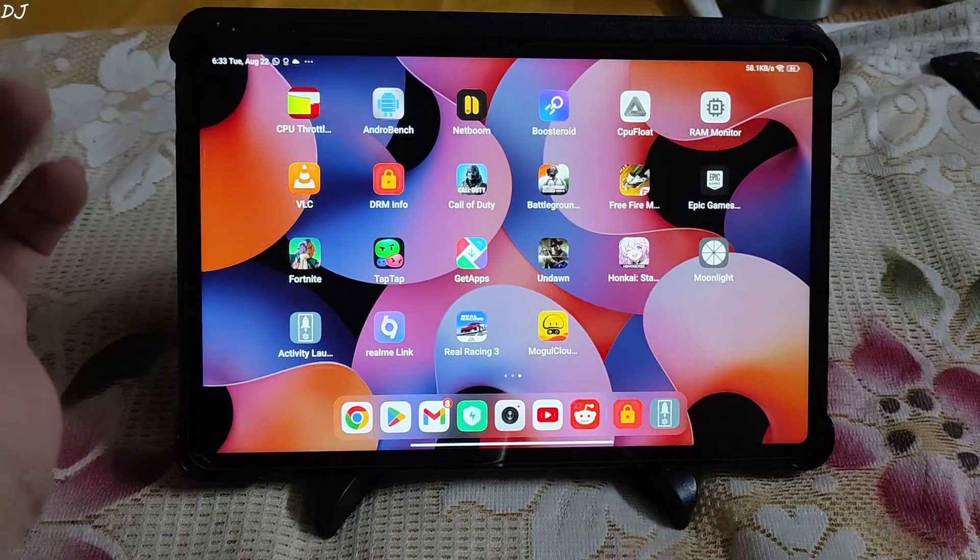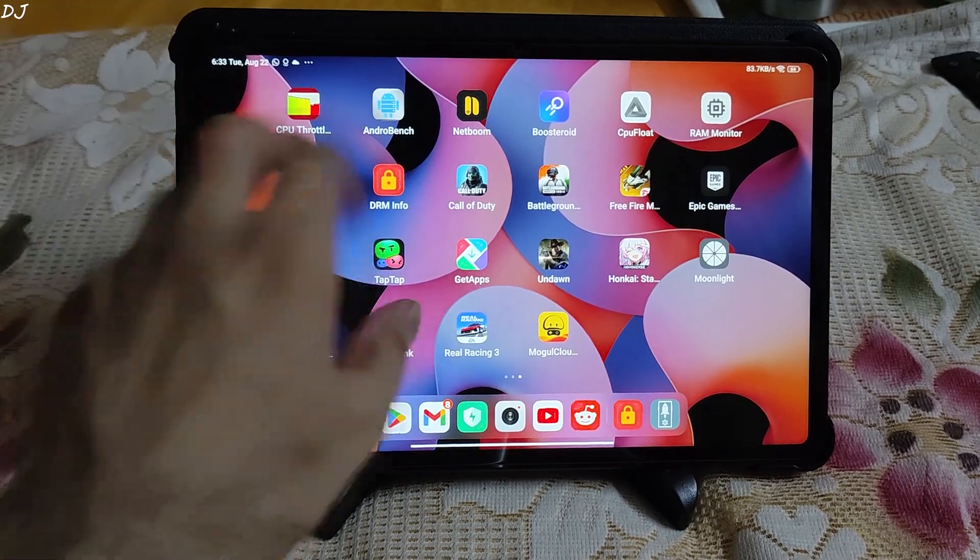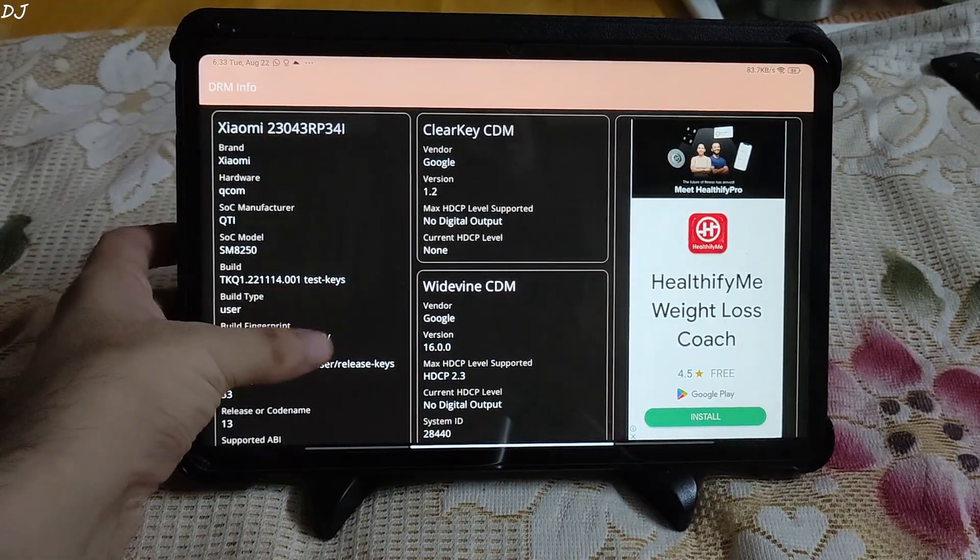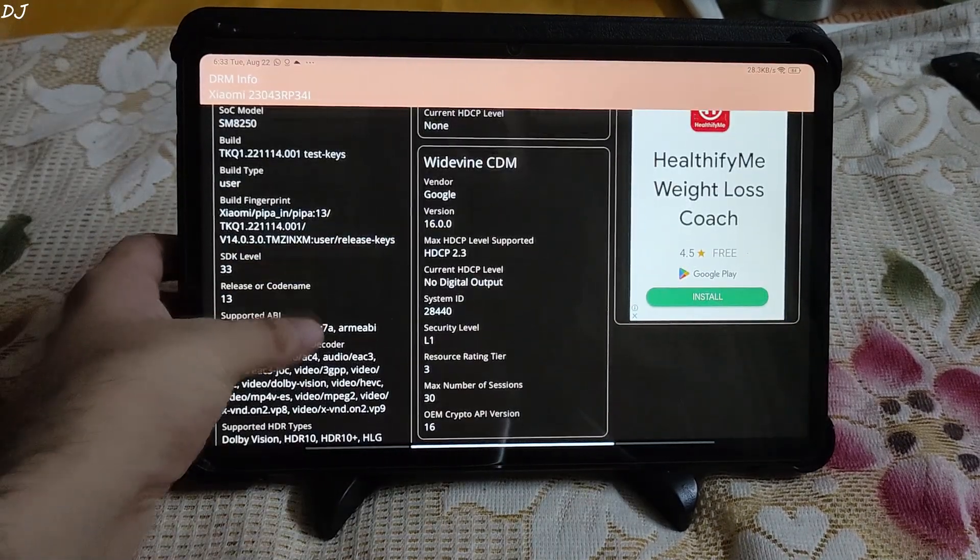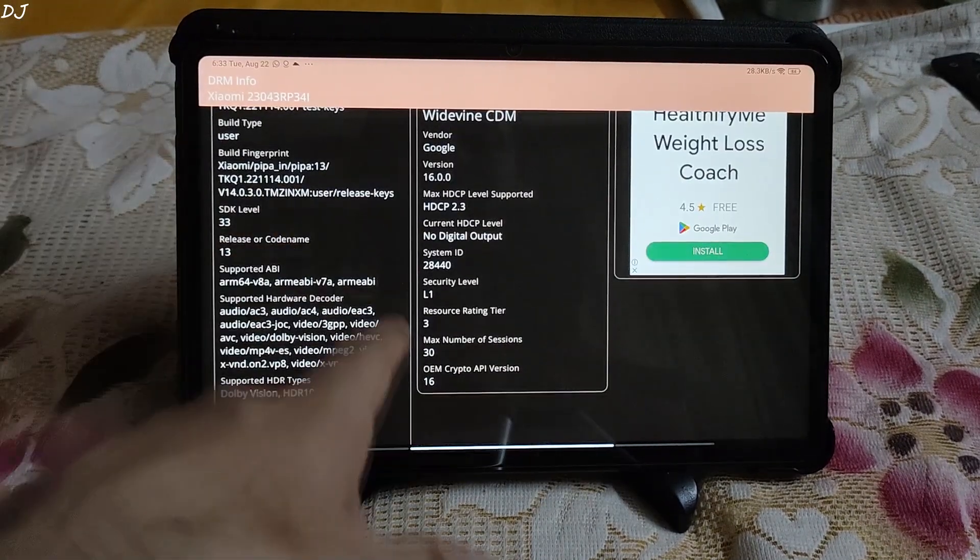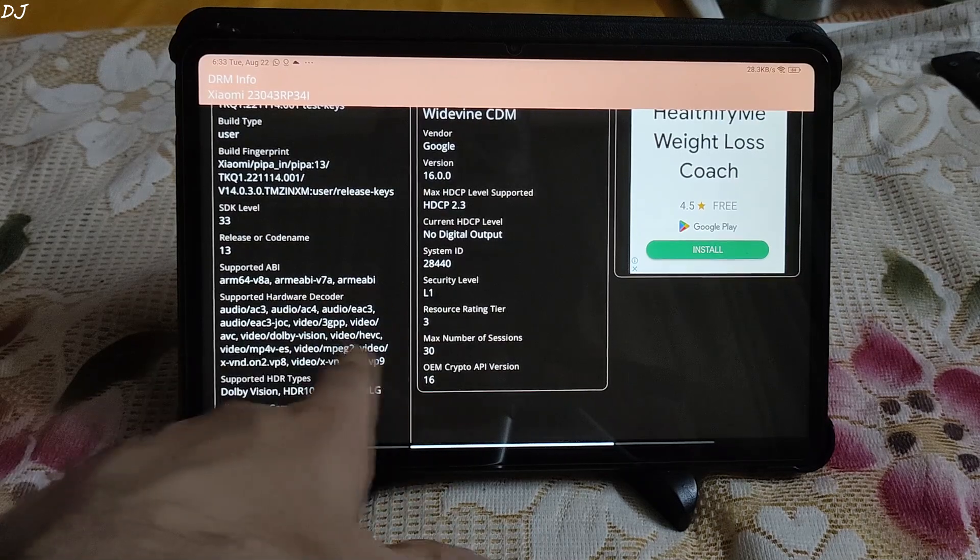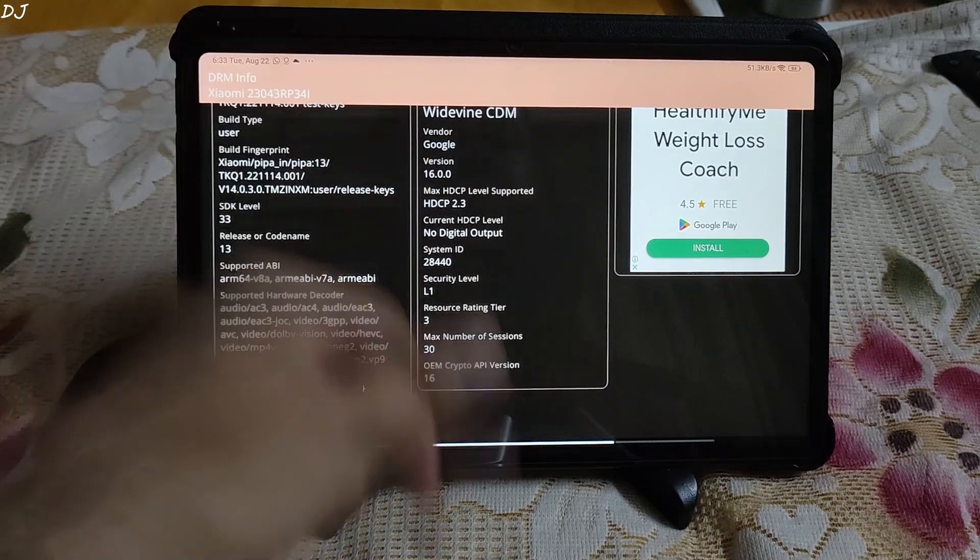Tab started. Widevine DRM level should be set to 1 now. Open DRM info application. Scroll down and you can see security level changed from L3 to L1.